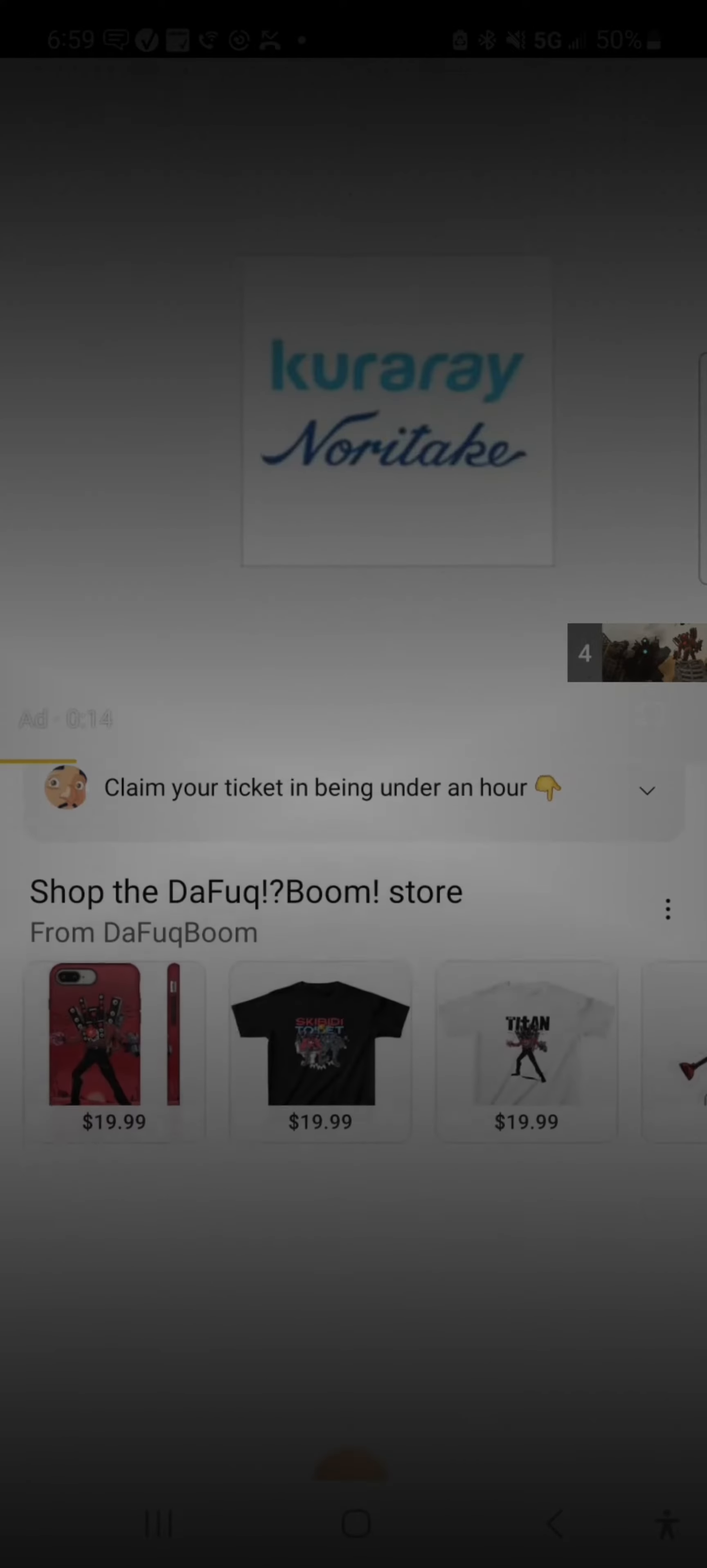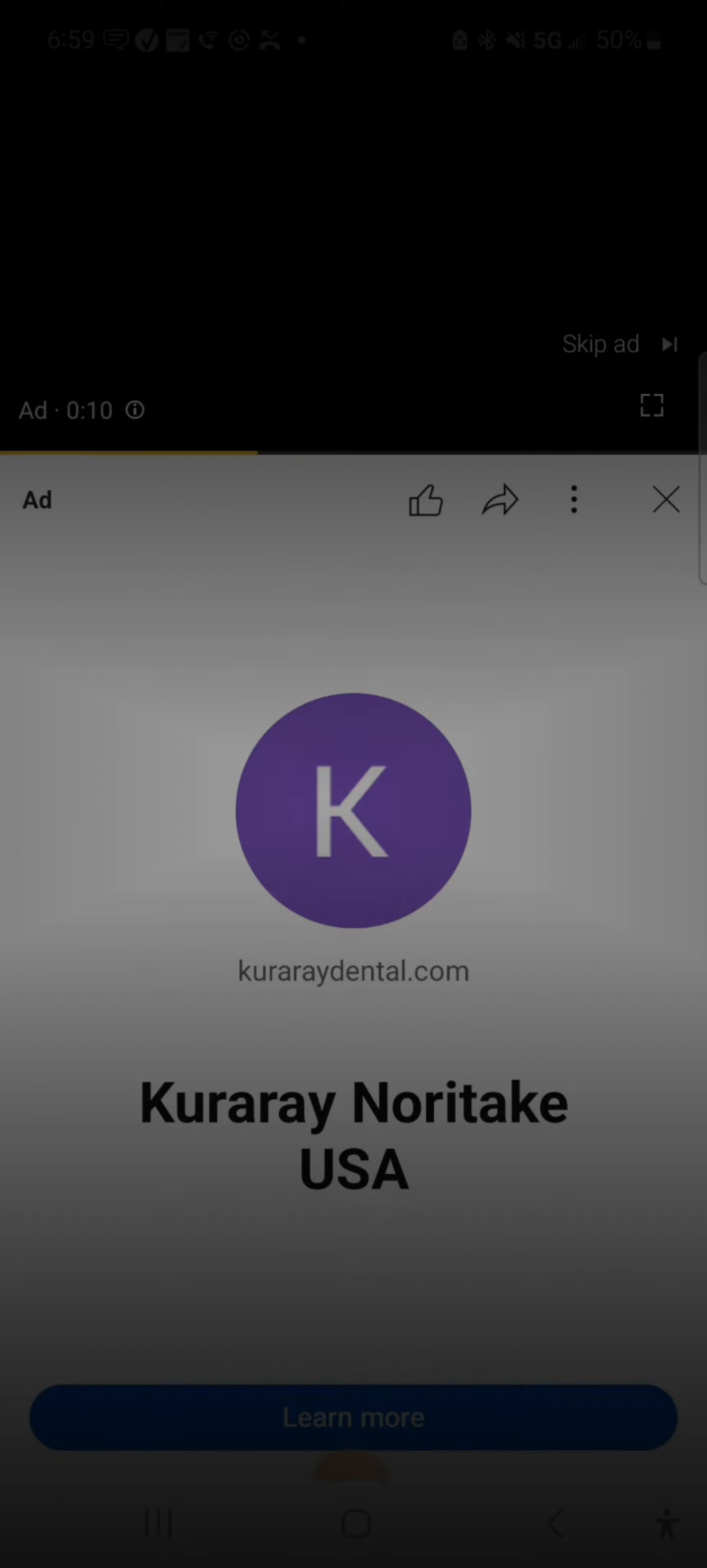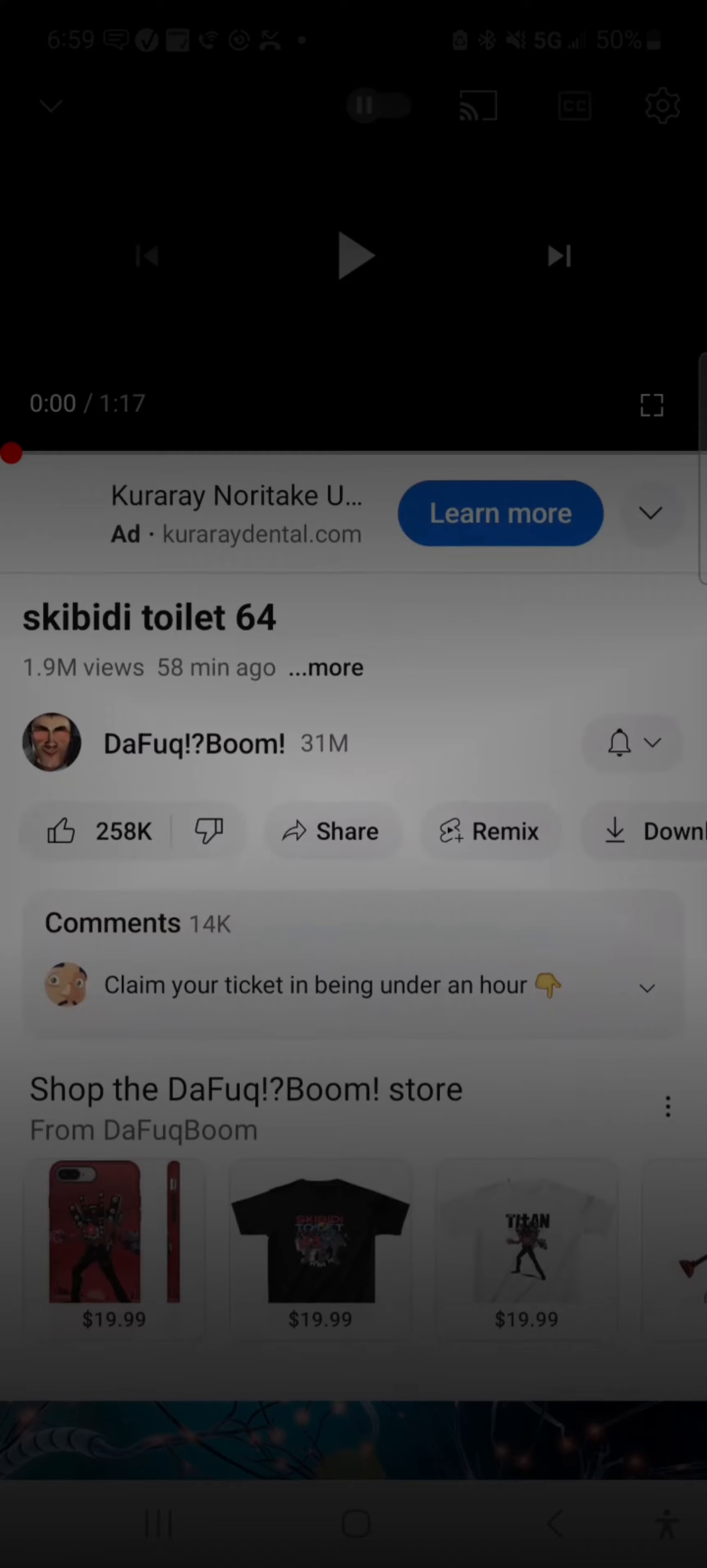I hate ads. But then again, DaFuqBoom needs to make money somehow.